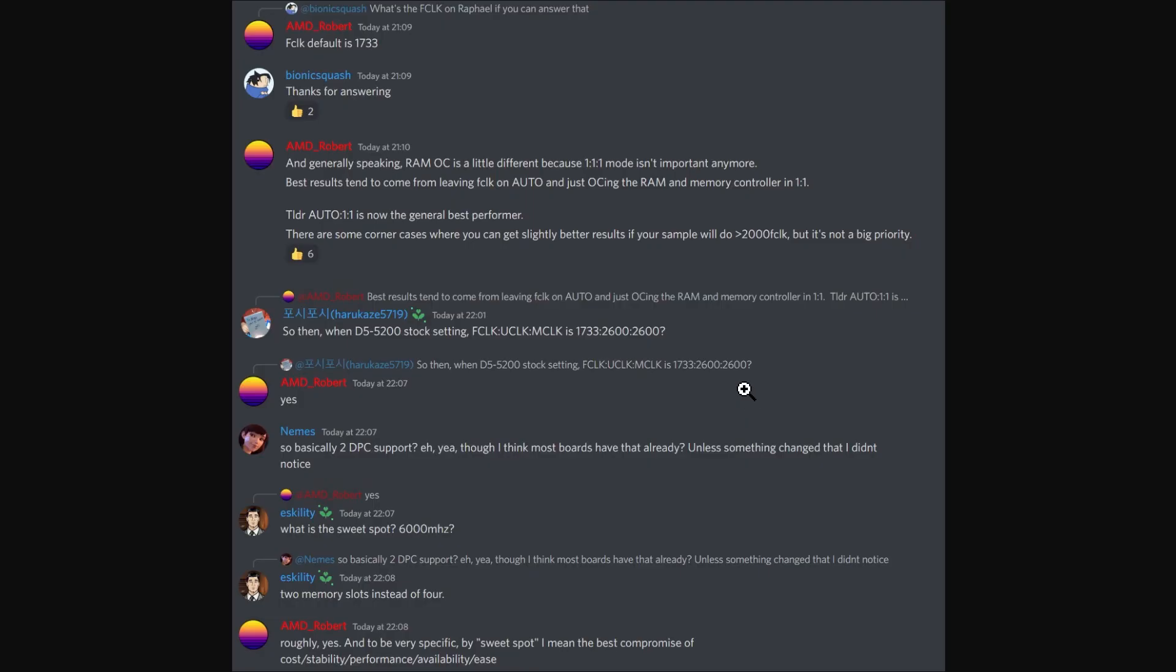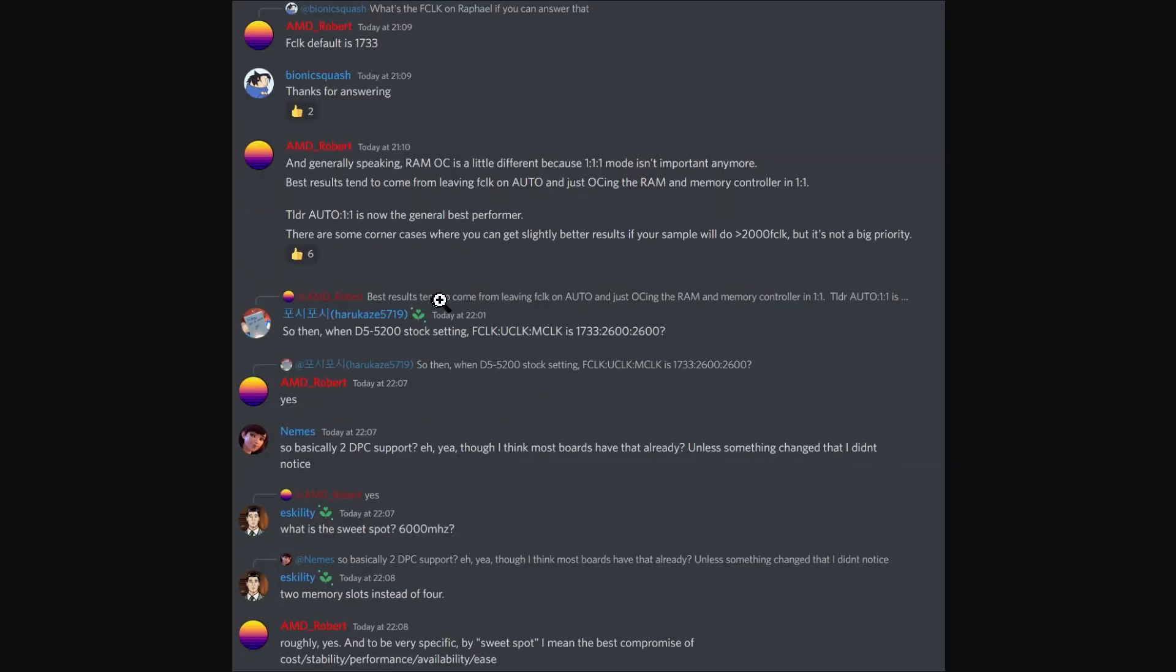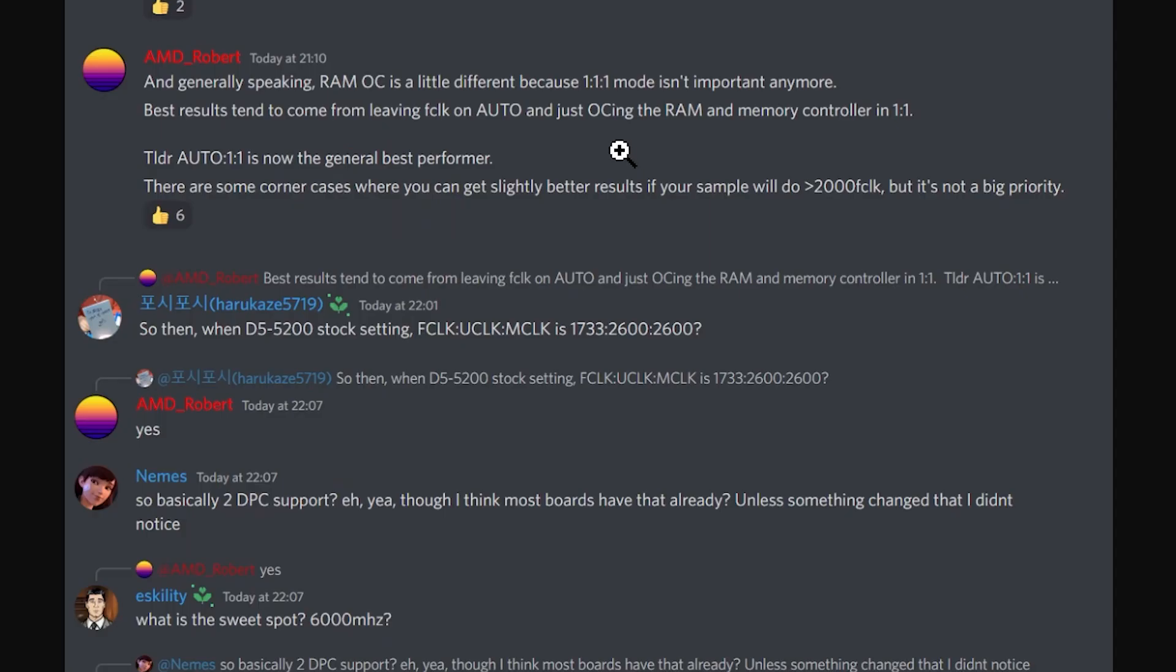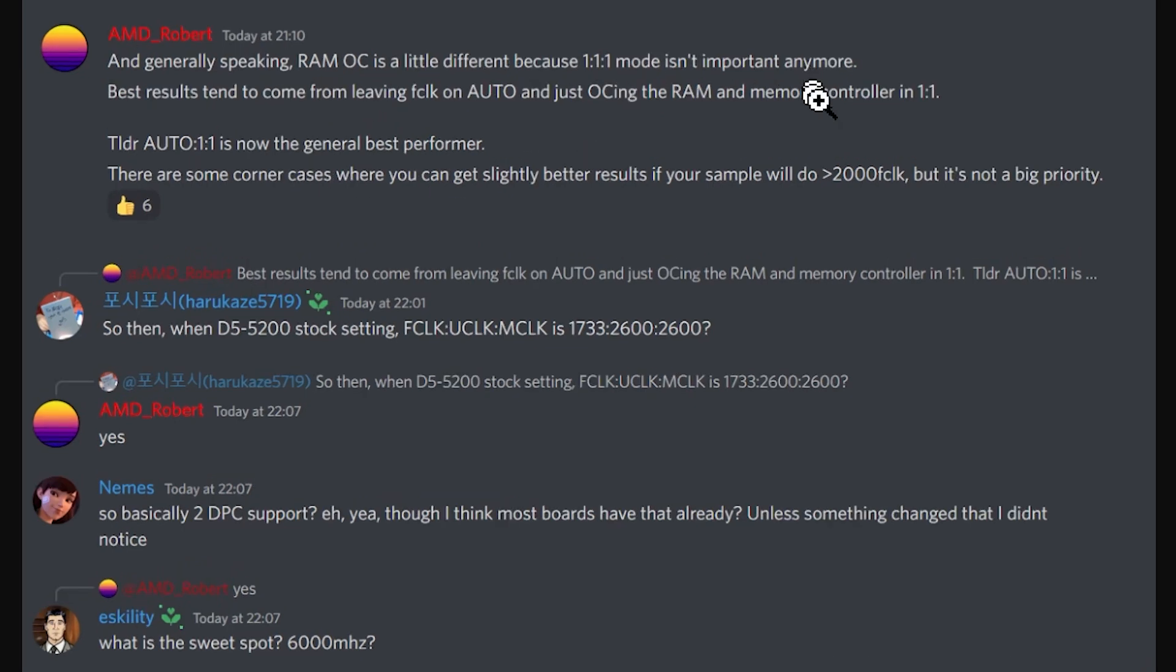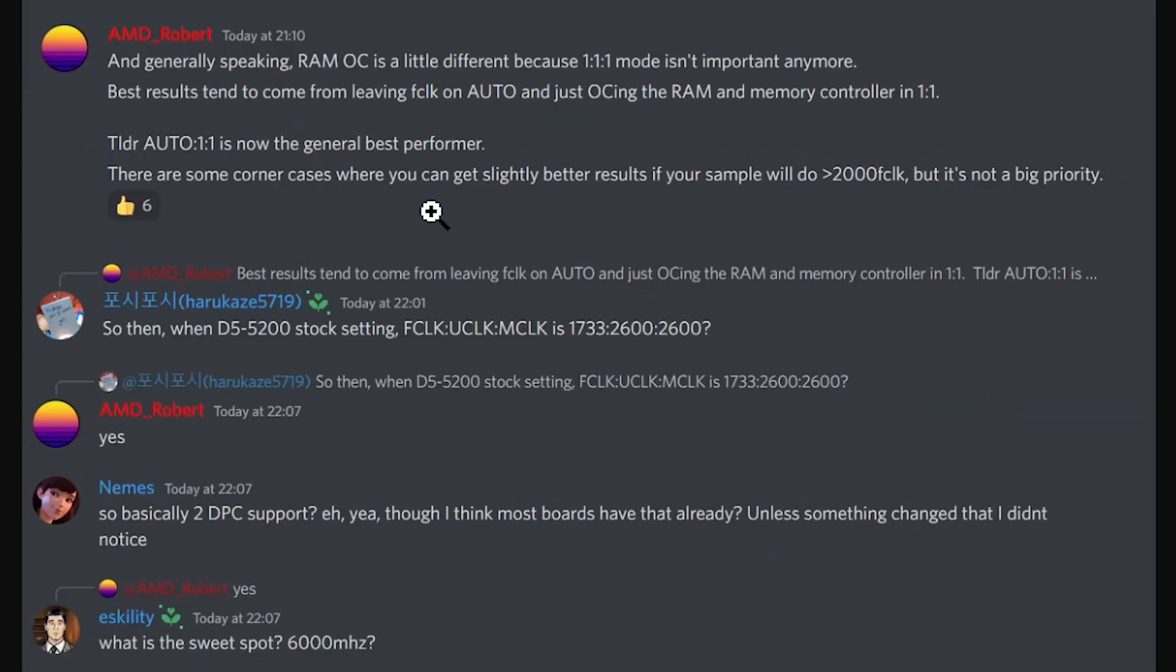An update here is that there's a reported conversation on Discord. Robert Hallock, the AMD technical marketing manager, mentioned some details about the overclocking for memory. And the salient point here is that he mentions that the RAM OC is a little different because one-to-one-to-one mode, that's the Infinity Fabric clock, the controller clock, the memory clock, is not important anymore. And he also mentions that the default, the recommended is auto for the fabric. So we leave it on auto, it will find its own level. The controller and the memory clock, those can be set to a one-to-one ratio. And then he says, there are some corner cases where you can get slightly better results if your sample will do 2000, greater than 2000 fabric clock. But he says it's not a big priority.